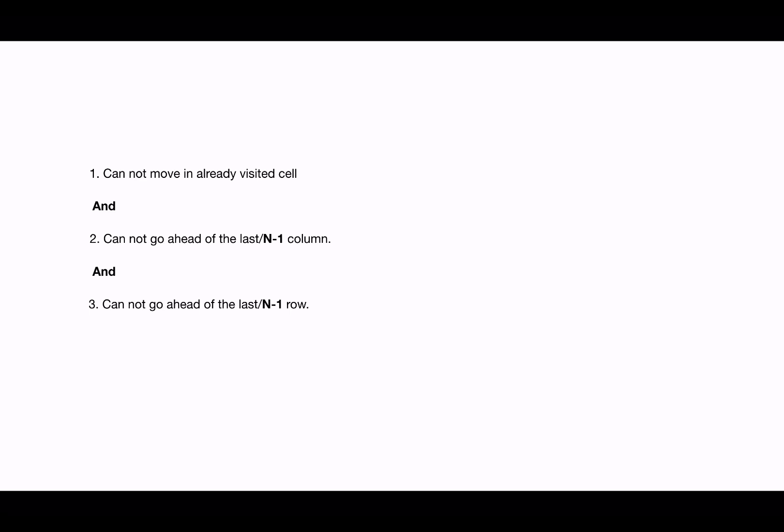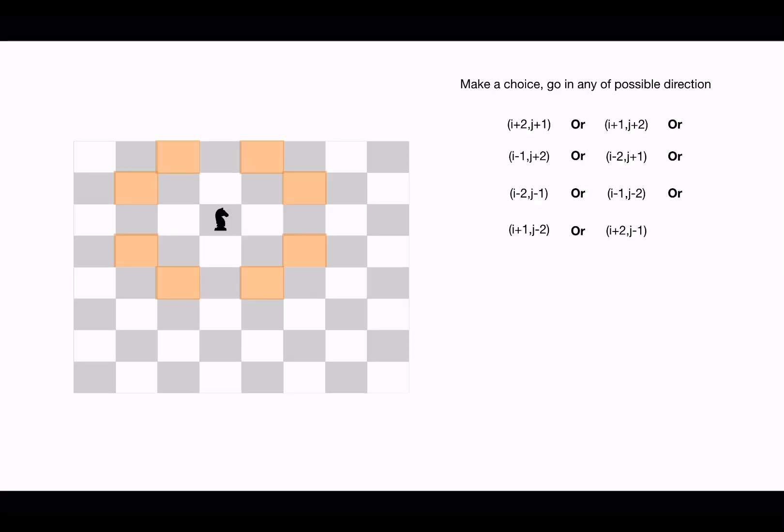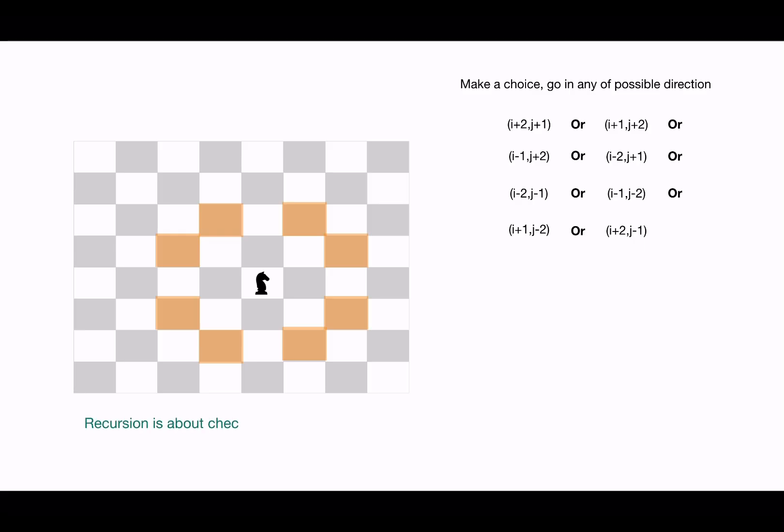Now the next element is recursion. With choices, you make a decision, and with that decision, you check if you can find a solution or not by making further recursive calls. So we continue to make decisions by making these choices.